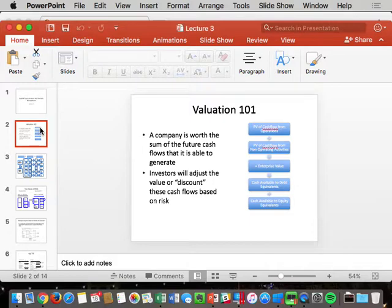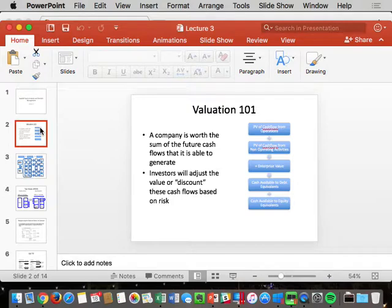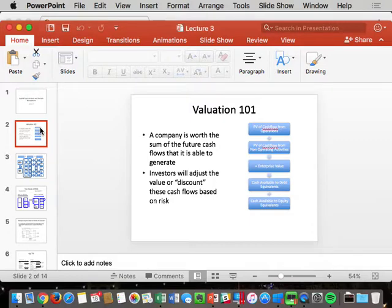Non-operating cash flows have value — they just have nothing to do with your sales. For example, Apple sells iPhones and Apple Watches — that's operating. But Apple also has something like $260 billion of cash sitting in the bank, which has nothing to do with selling an iPhone. So we're going to value it separately, call it a non-operating cash flow, and combine the operating value and non-operating value to get enterprise value, or EV.